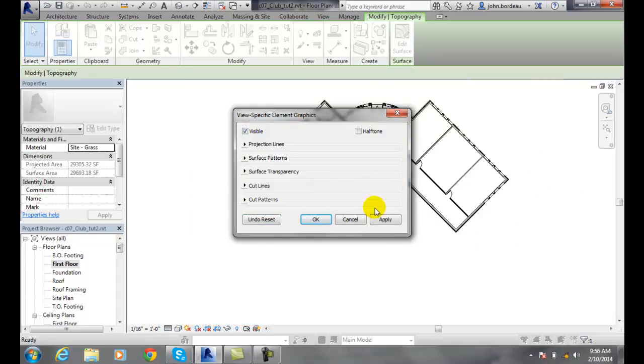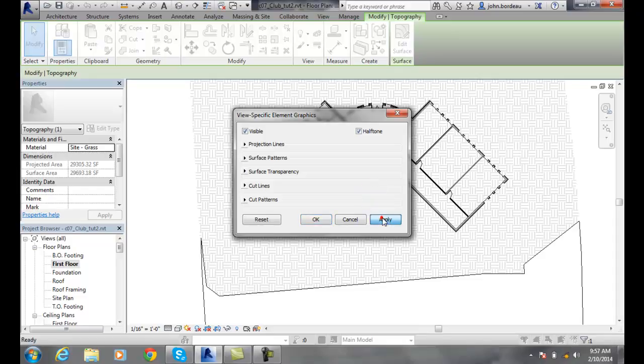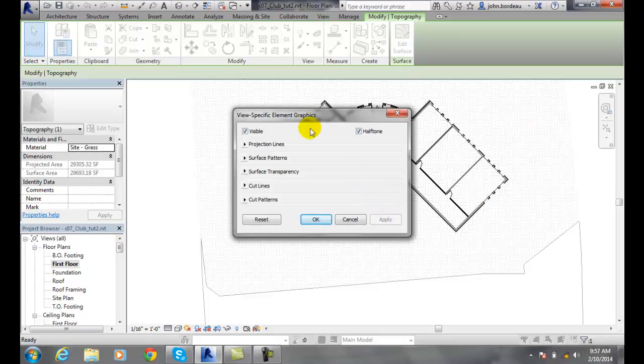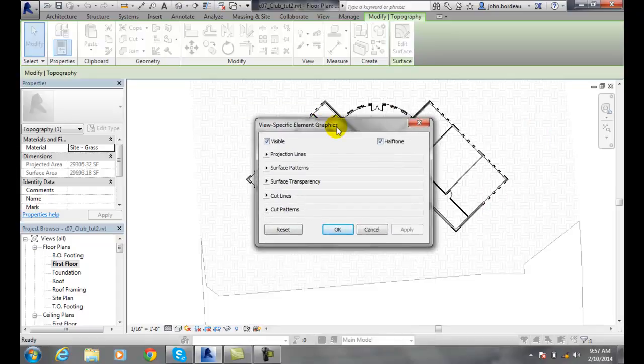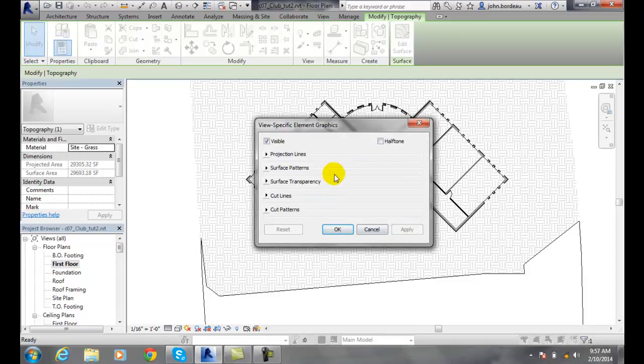I'll put it back on. I can go to halftone. Halftone actually puts less ink down, so it blends the element with the background color. I'll apply that and you can see it fades. I can live with that. I'll put it back on just to show you the others here.